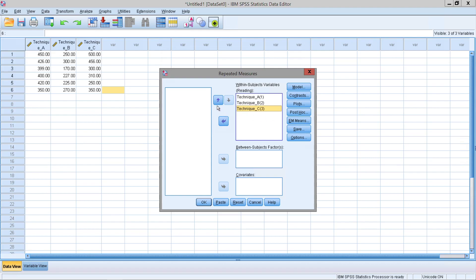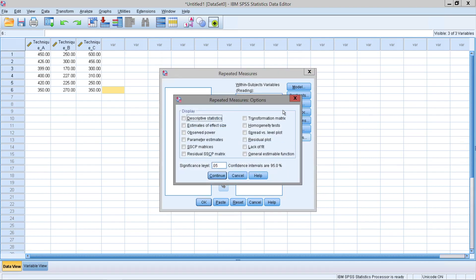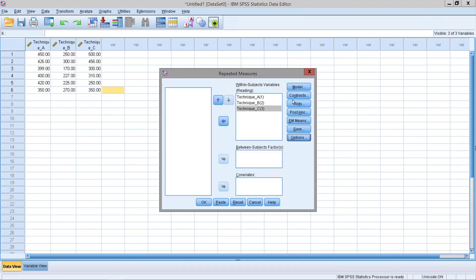To keep it simple, let's keep this at a 95% confidence interval, which is the default interval that SPSS uses. Now let's actually look at our analysis.